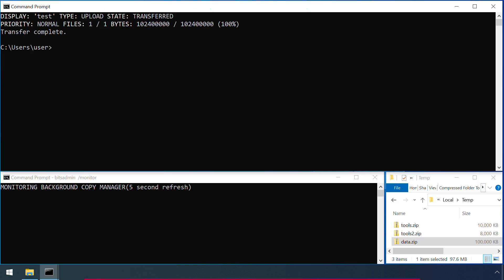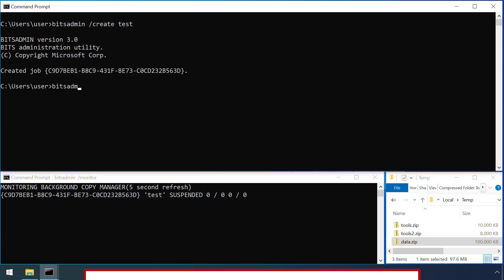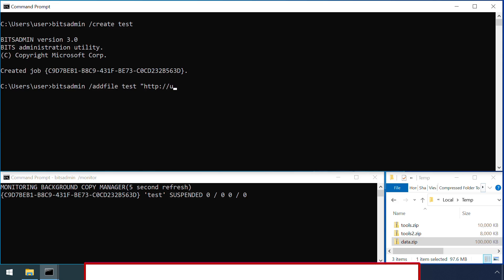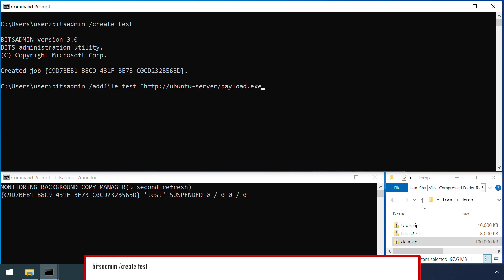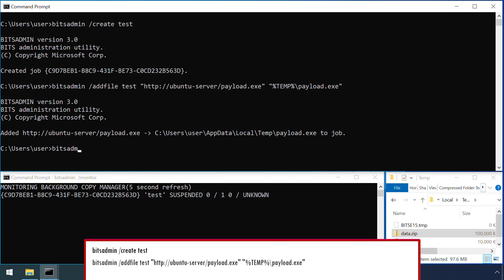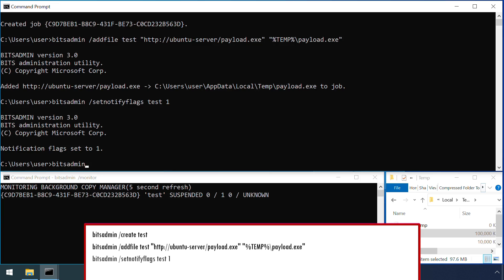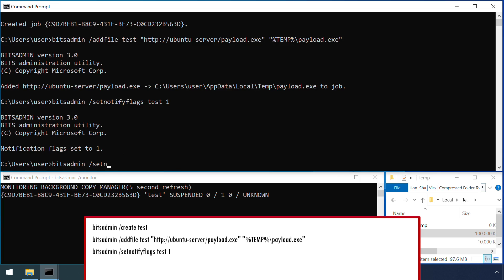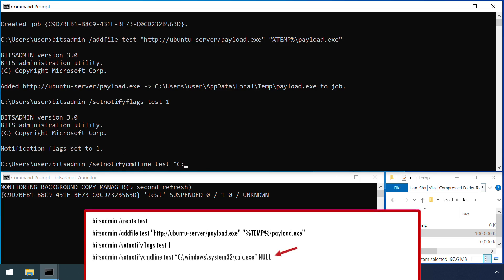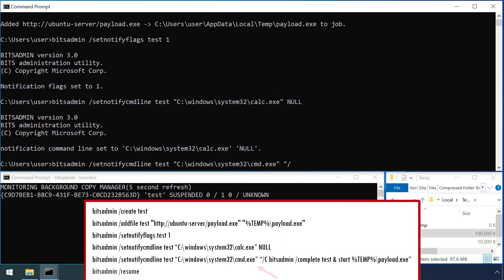An alternative to the transfer option is to take advantage of the BITS features, which triggers a command to be executed once the file has finished transferring. In this example, the Windows calculator is being launched. But more complicated commands are possible.